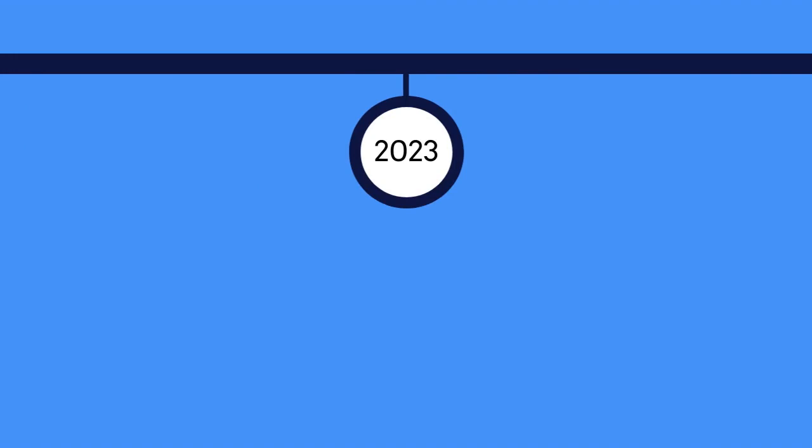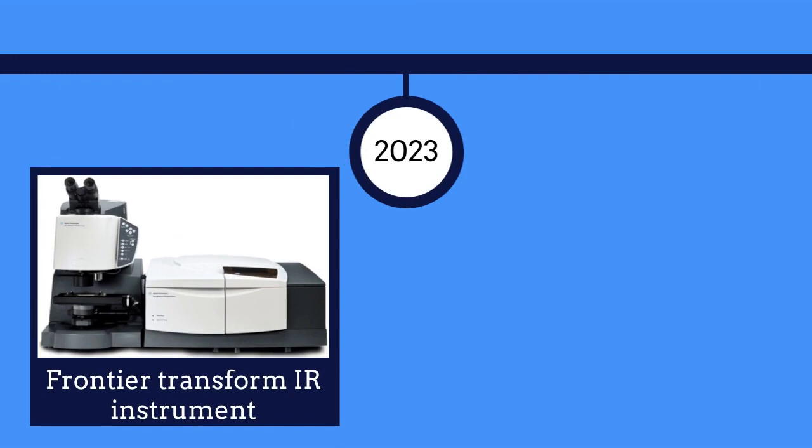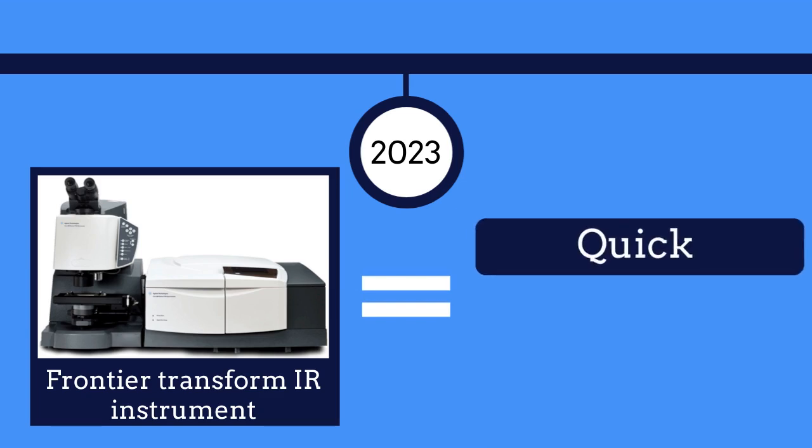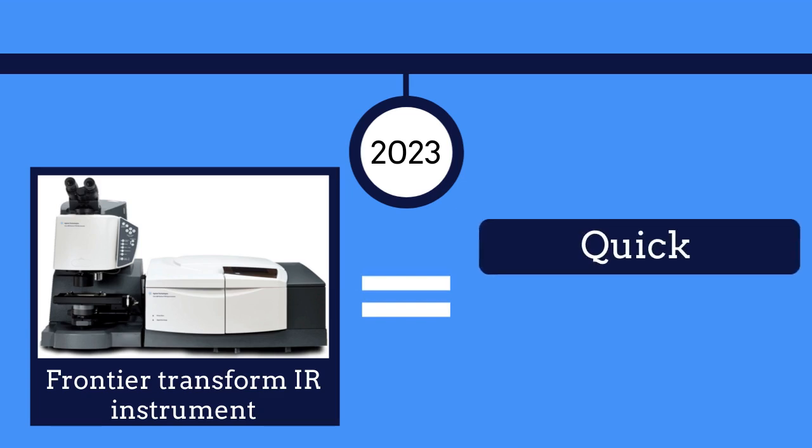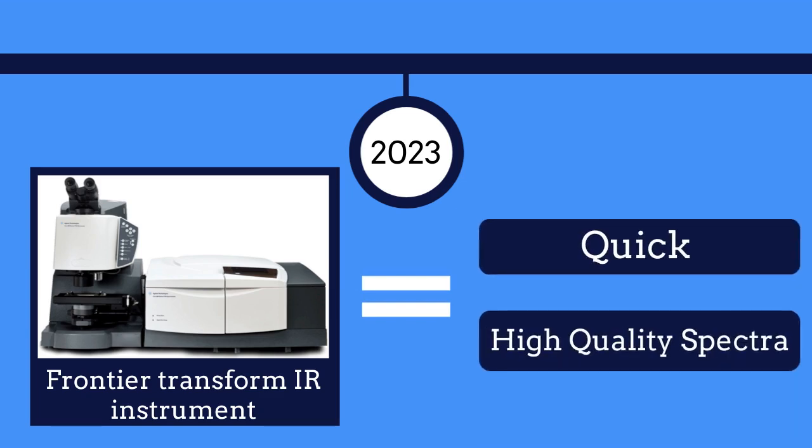IR spectroscopy was popularized between the late 1960s and early 1970s, after the Fourier Transform Infrared instrument was created. This instrument made IR spectroscopy very quick, allowing you to collect a high-quality spectra in just a few seconds.